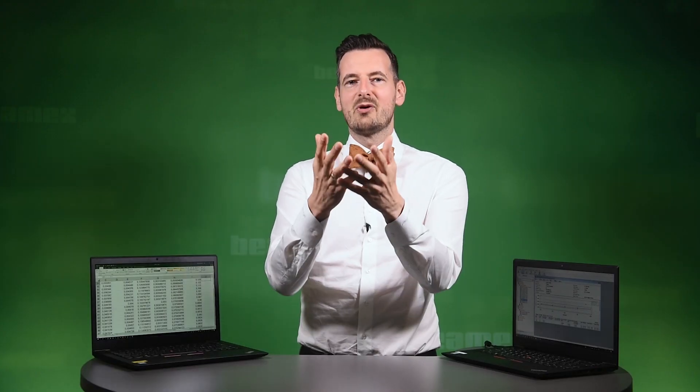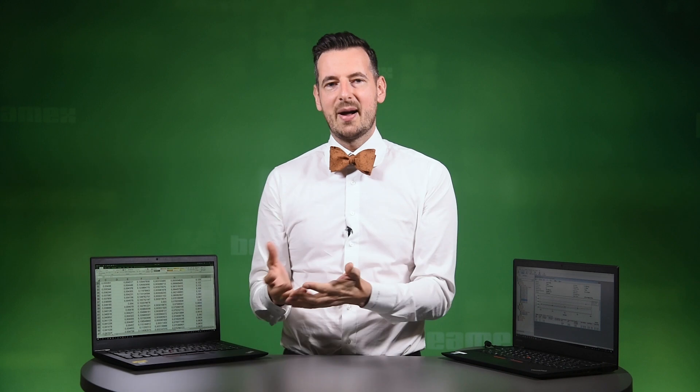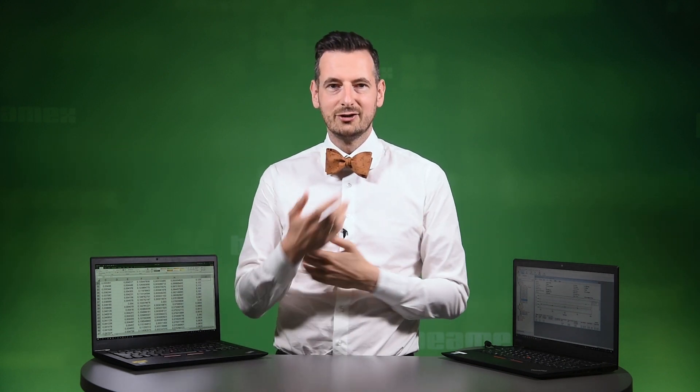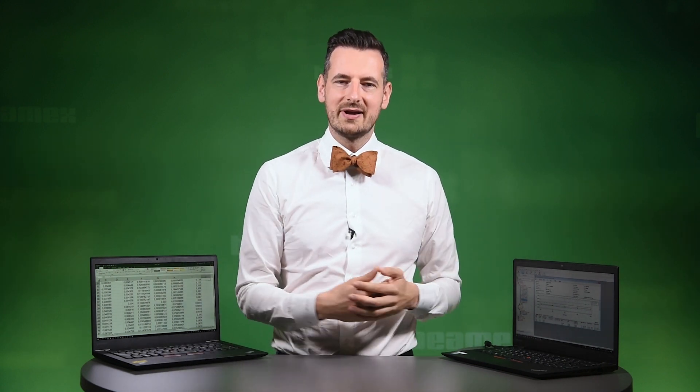For more information about migrating data to CMX, see the links below. Thank you so much for watching.